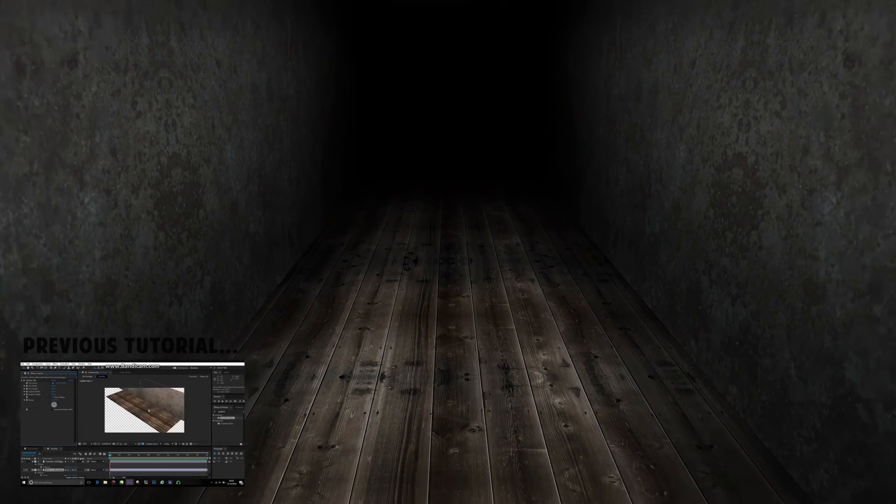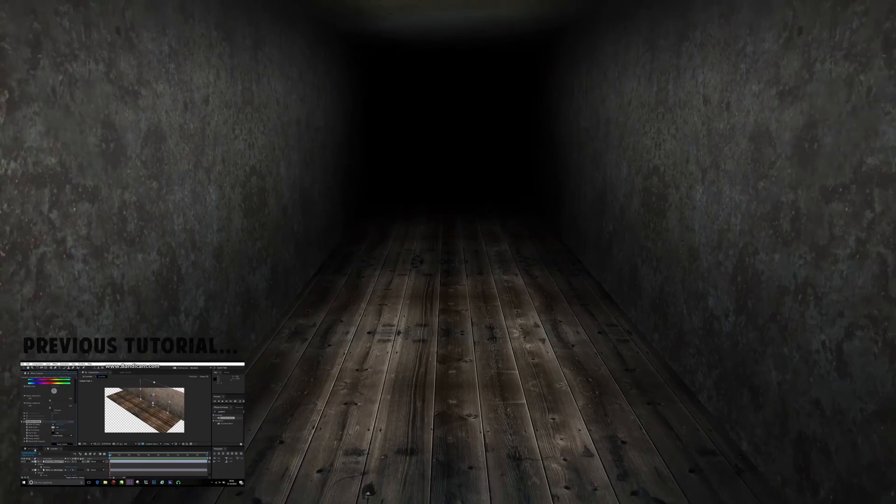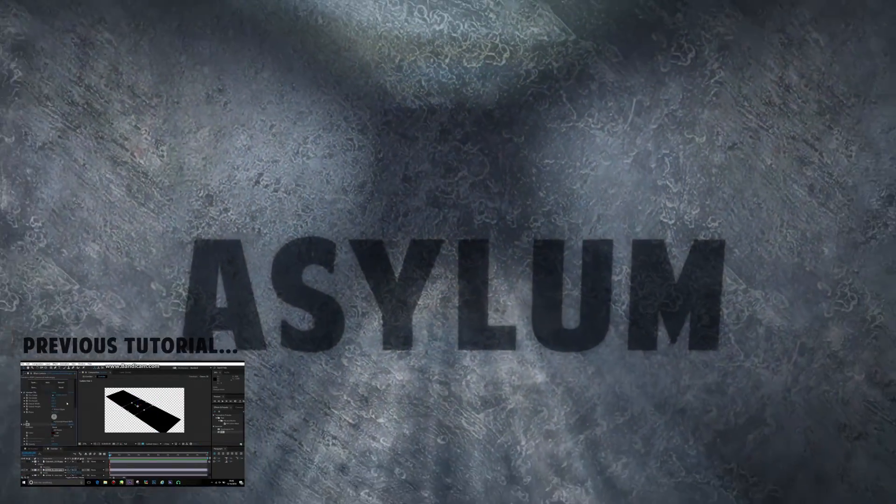There you have it, the finished tutorial. Remember to check out the previous video where we also make the corridor.